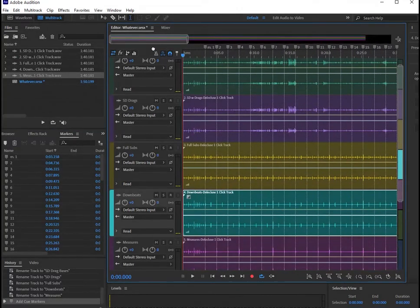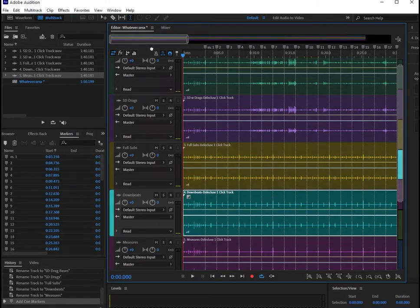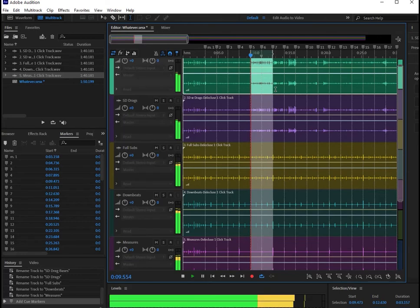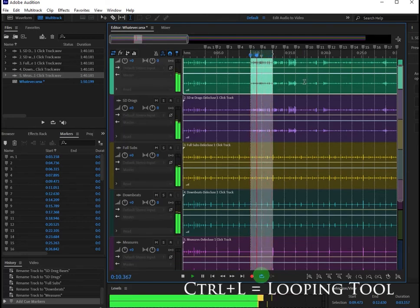This is great because unlike other Click Tracks where you might lose your spot and have to start over, here you can actually loop any combination of measures on repeat by using the looping tool or Ctrl-L.